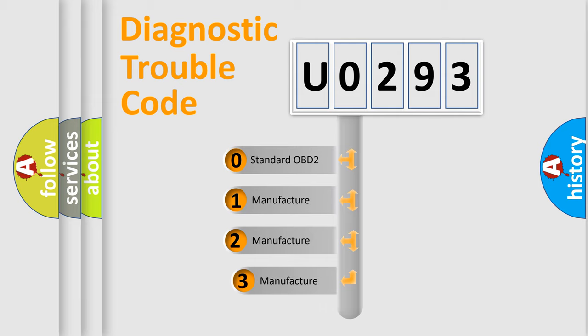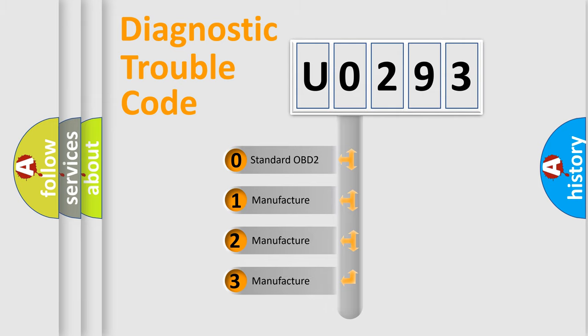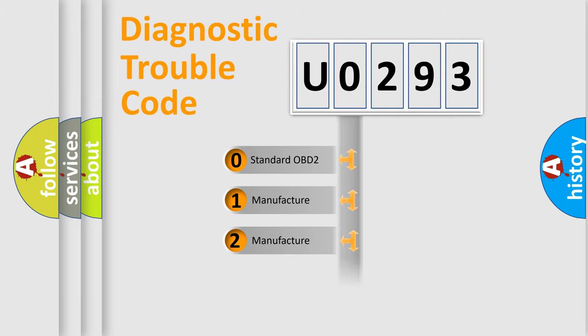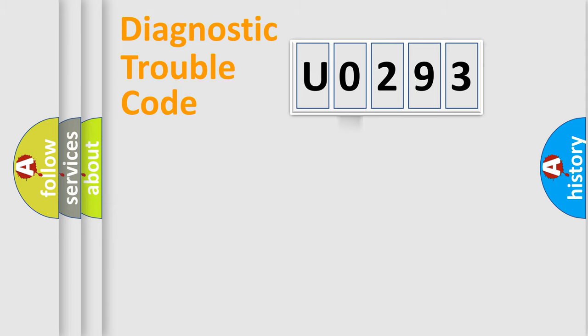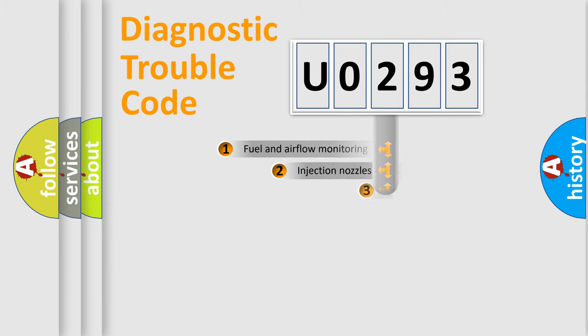If the second character is expressed as 0, it is a standardized error. In the case of numbers 1, 2, 3, it is a more prestigious expression of the car-specific error.